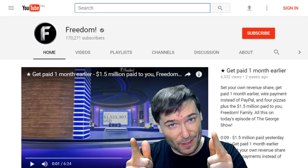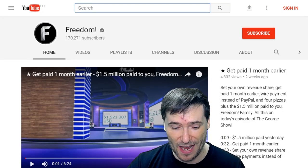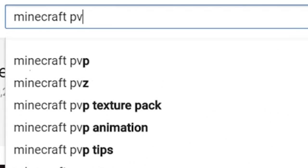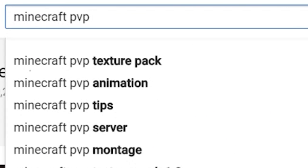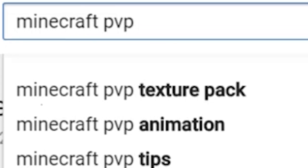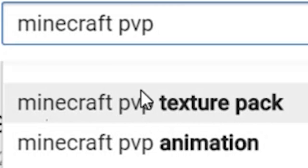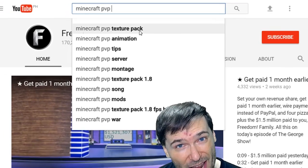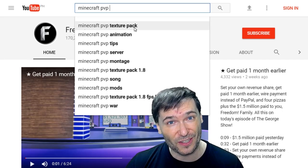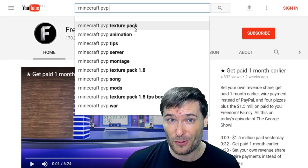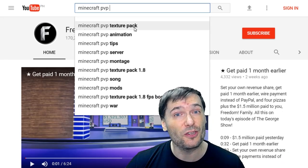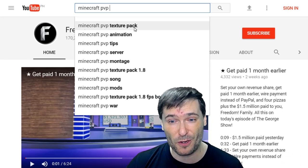You will get more views to your videos if you title them this way. Let's say you're making a Minecraft PvP video. If you start your title with 'Minecraft PvP Texture Pack', that's the top, most trending search result. And assuming your video is about Minecraft PvP Texture Packs, you will get more views.